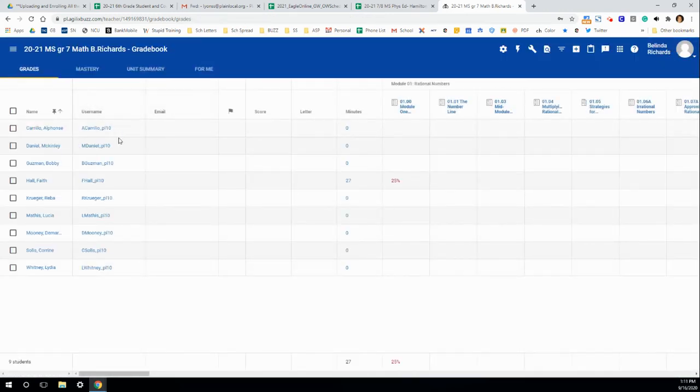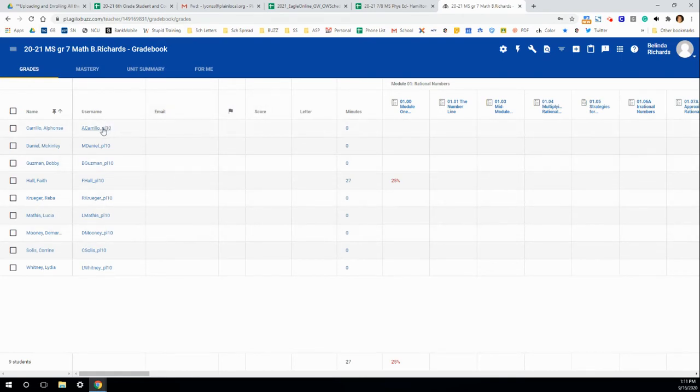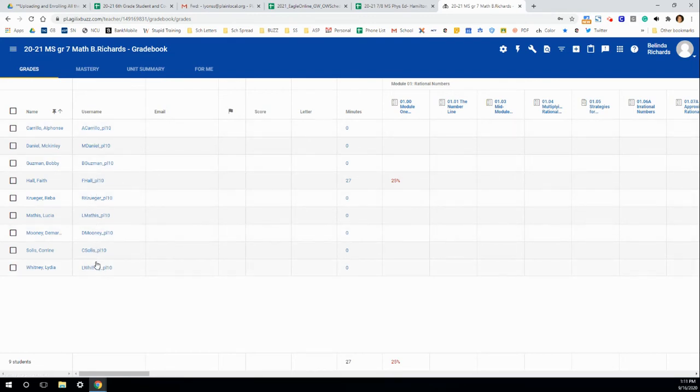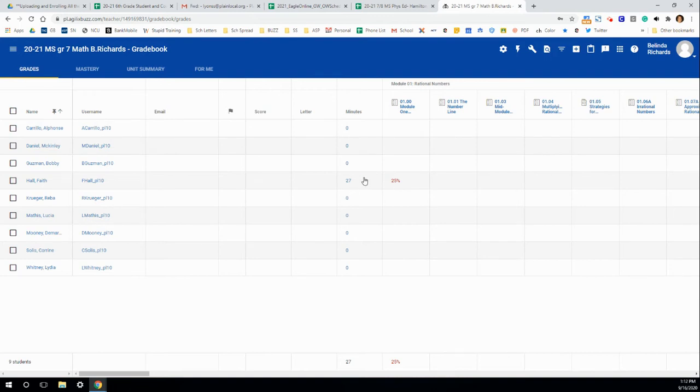As you can see, you have some new columns here. These are the usernames, and these are, of course, made-up student names and usernames. And this student is the only one who's finished everything, and 27 minutes was spent on this particular quiz.